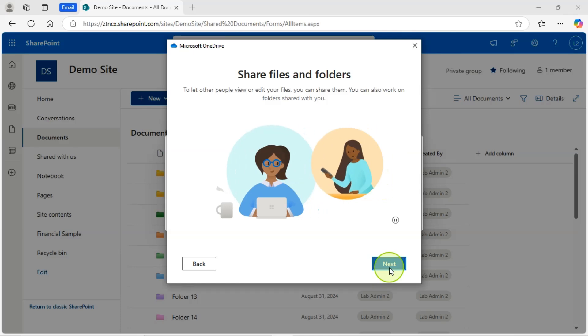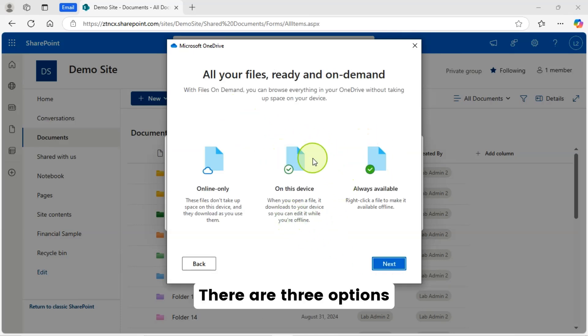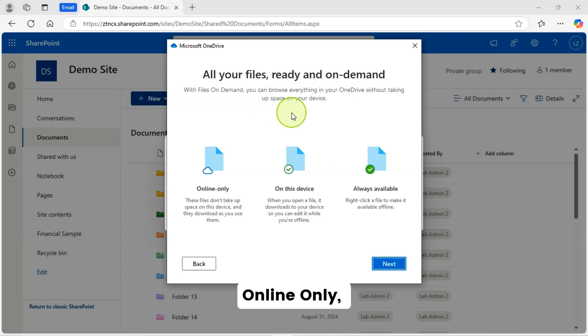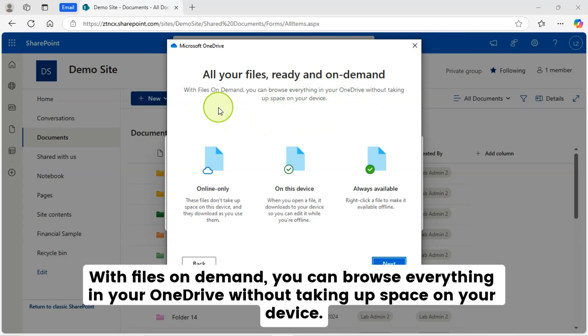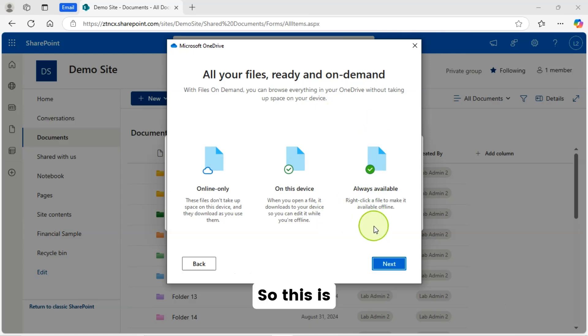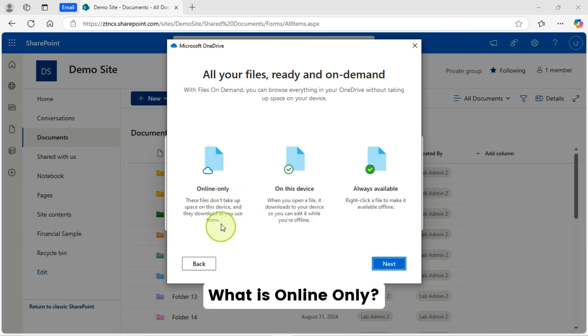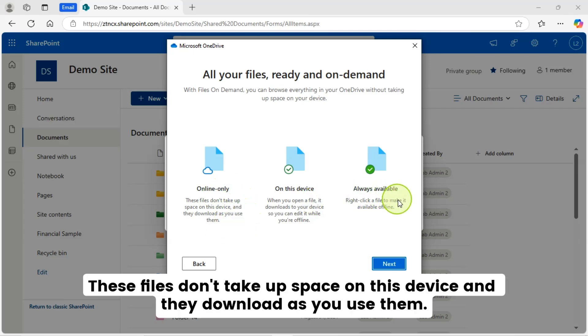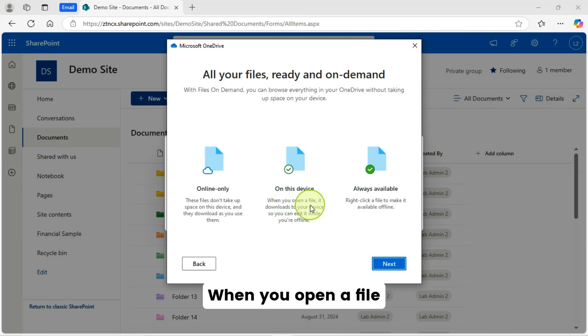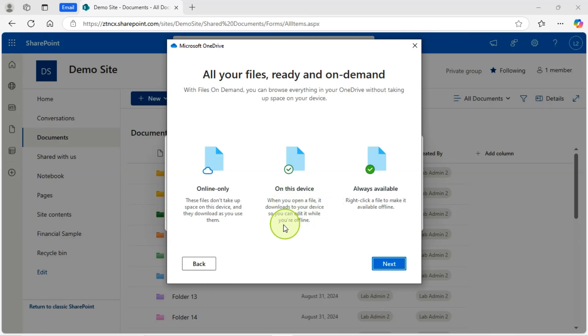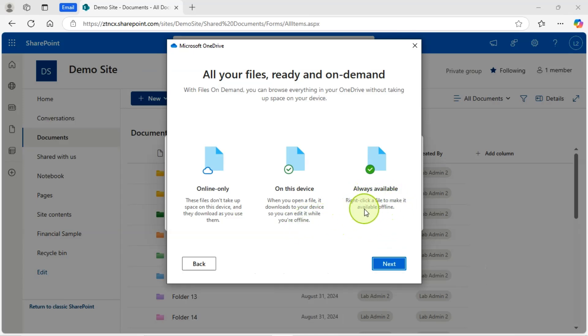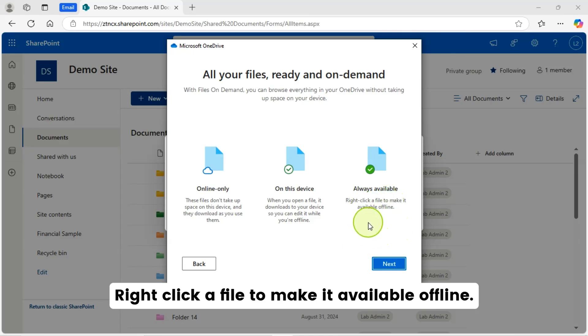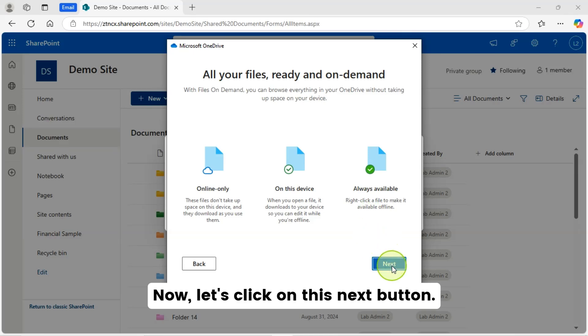You will get all your files ready and on-demand screen. There are three options: online only, on this device, and always available. With files on demand, you can browse everything in your OneDrive without taking up space on your device. So this is the default configuration. What is online only? These files don't take up space on this device and they download as you use them. What is on this device? When you open a file, it downloads to your device so you can edit it while you are offline. Then what is always available? Right click a file to make it available offline. Now, let's click on this next button.